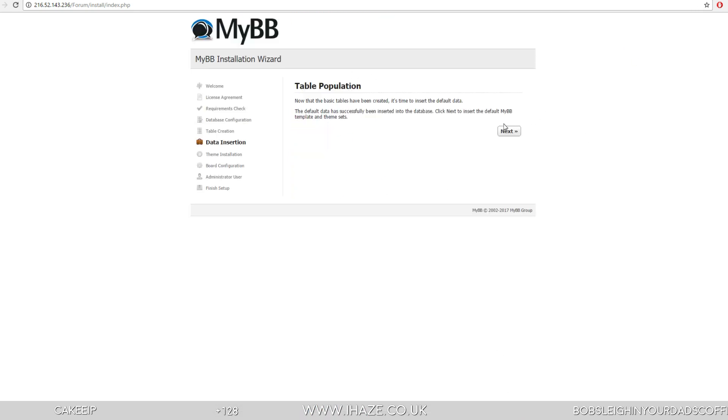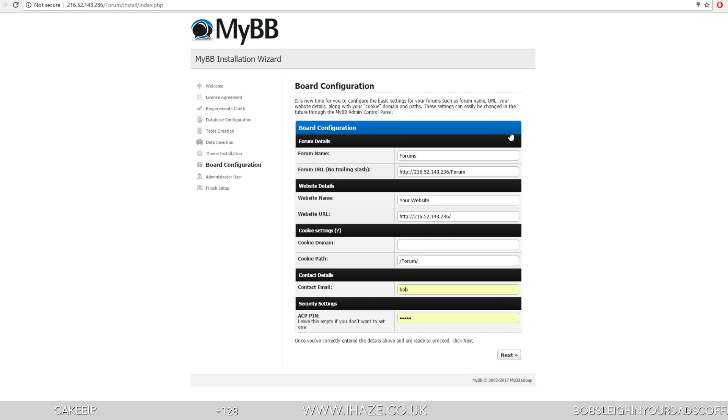Next. Table population, next. Next. This is all your names. Rib so say.